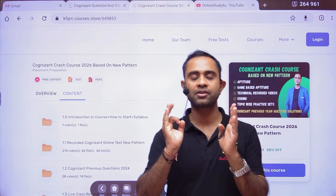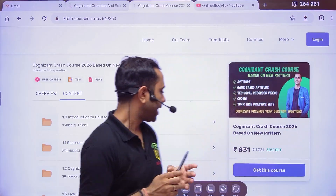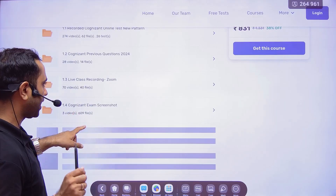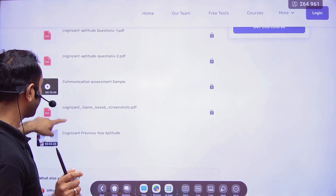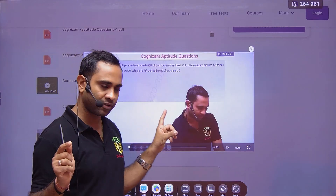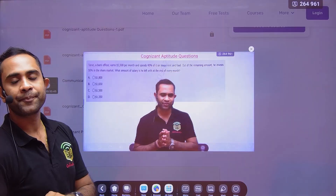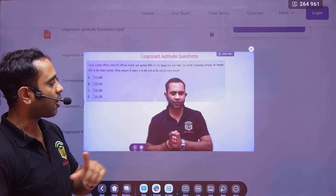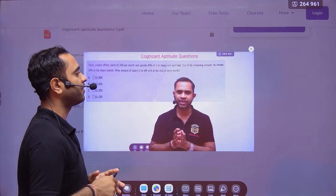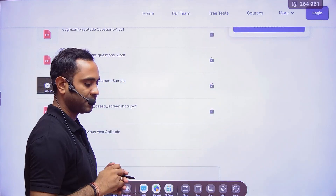So this was the Cognizant aptitude overview which I wanted to tell you. You now understand why we have kept the content in this particular crash course and not on YouTube — to avoid a copyright strike on our channel. Thank you, take care, and all the very best. We will meet soon in the next video — till then please take care, bye bye.